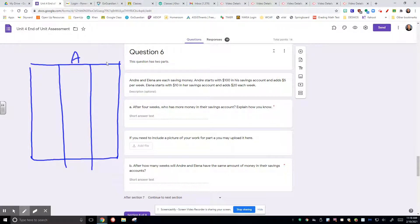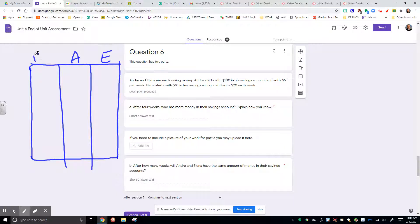So we could say Andre here, Elena here, and this right here would be the number of weeks.